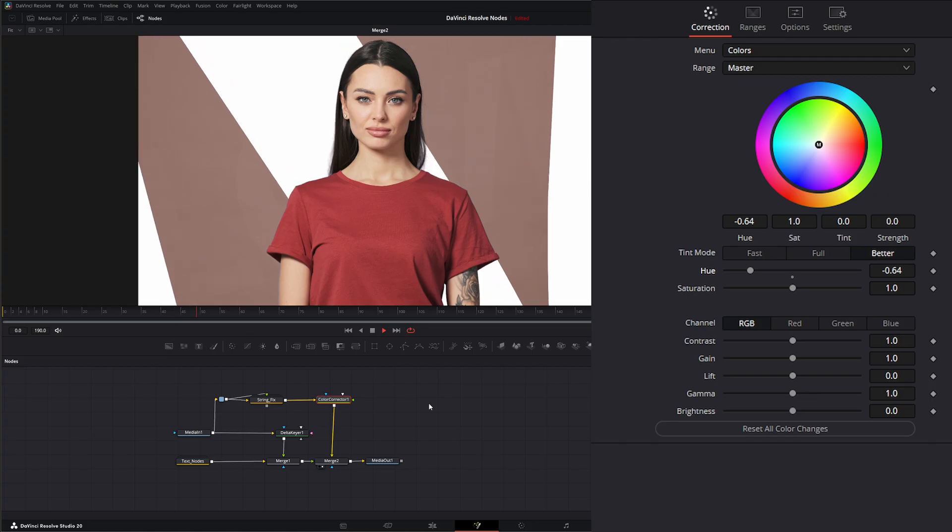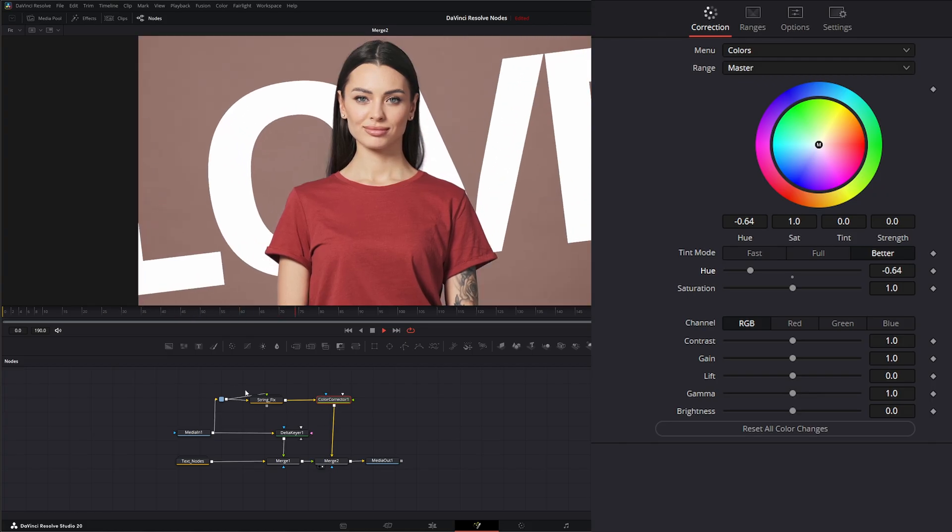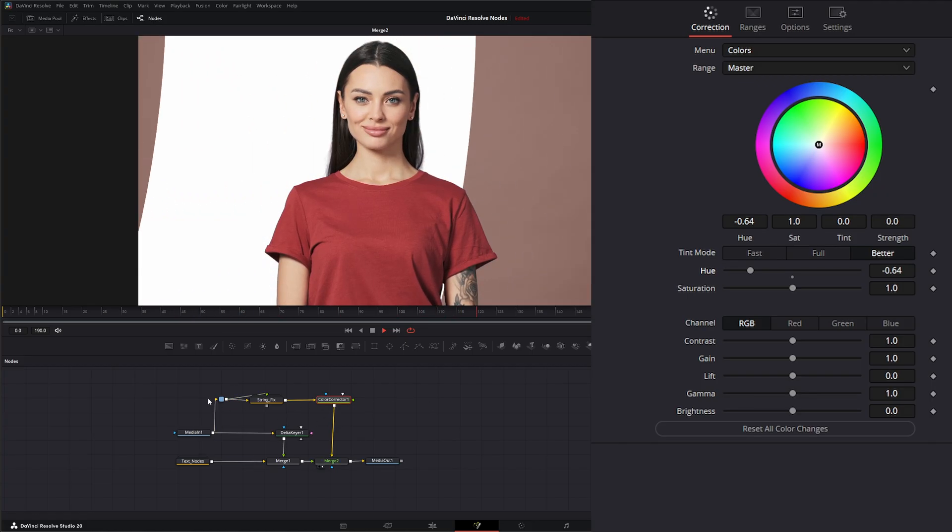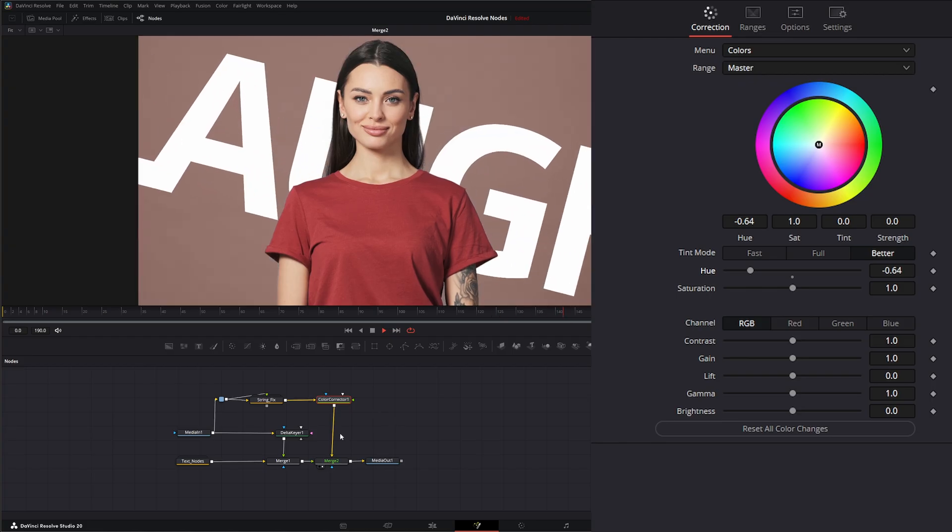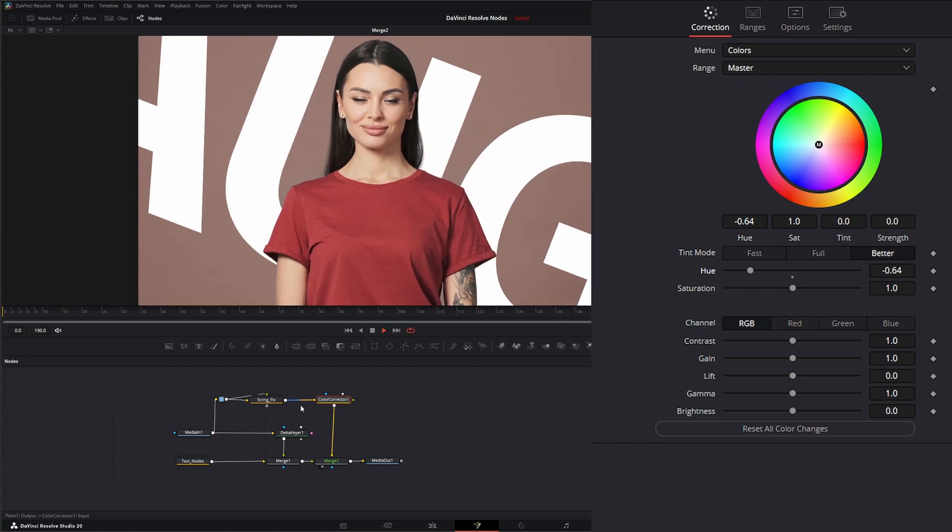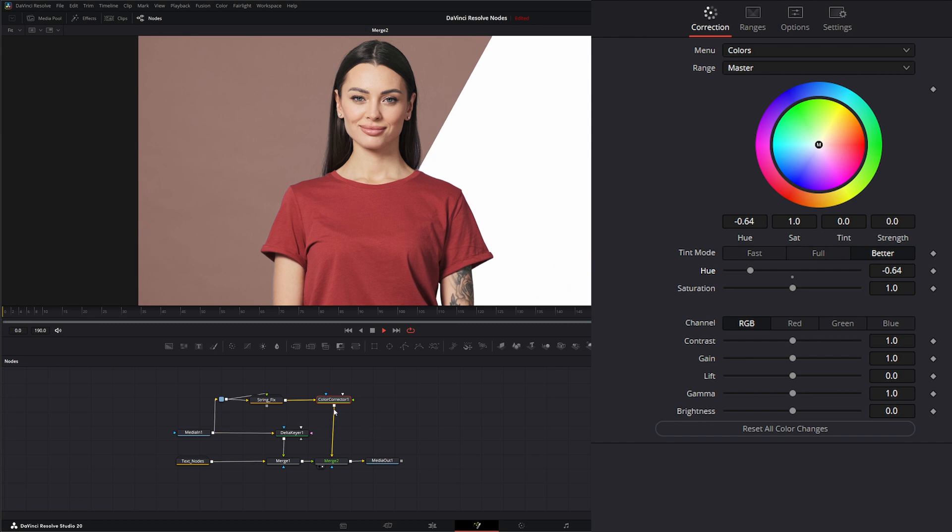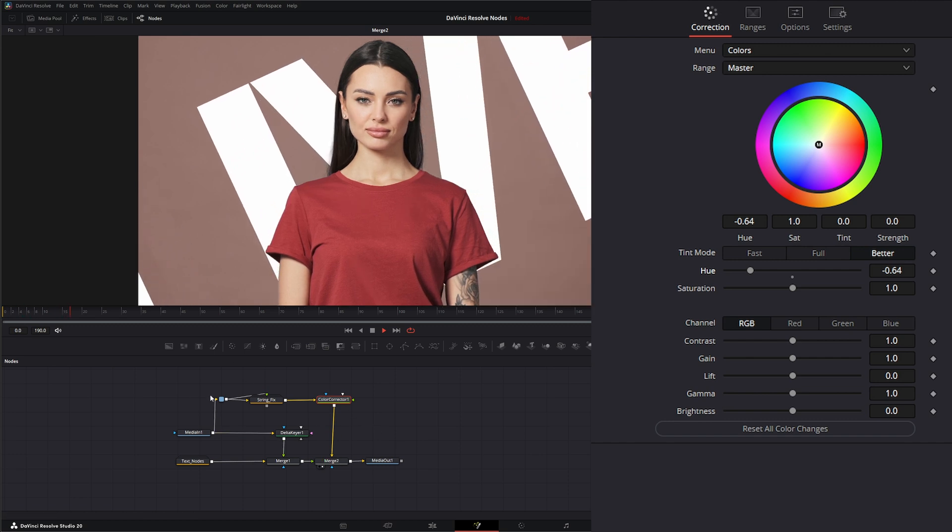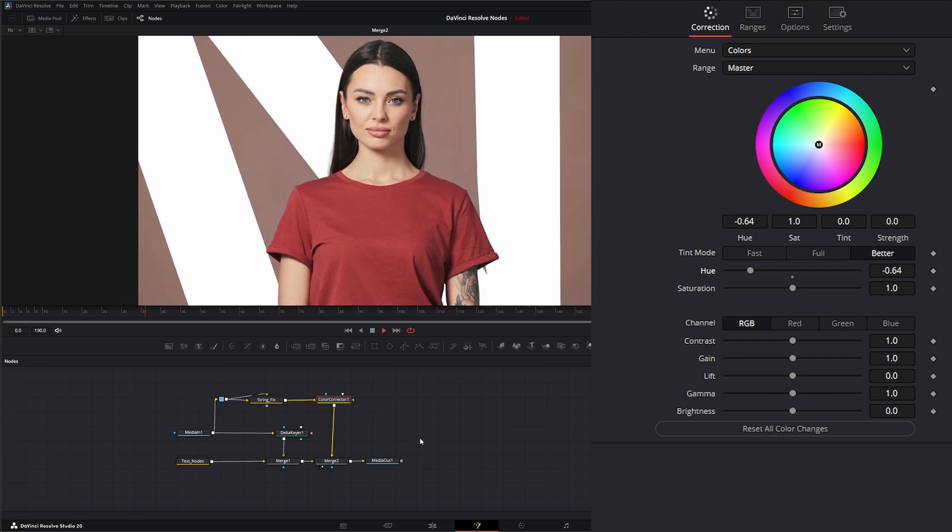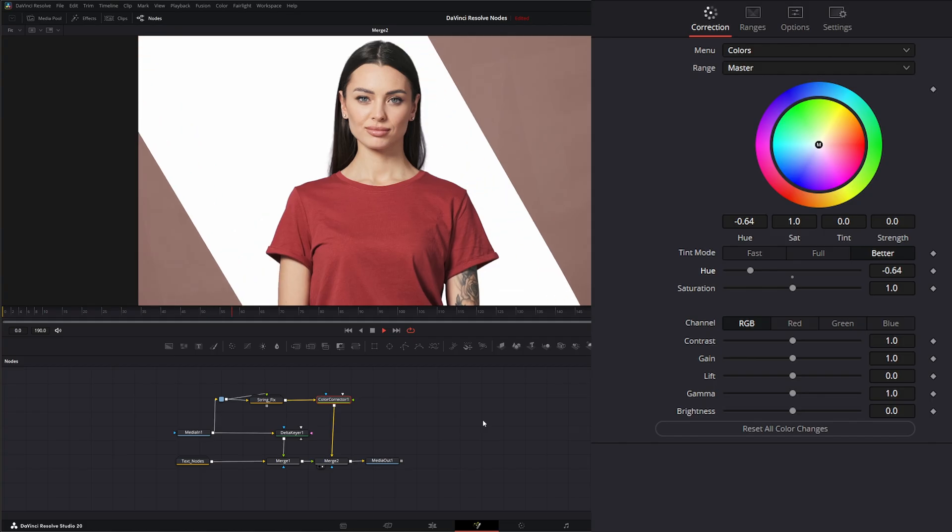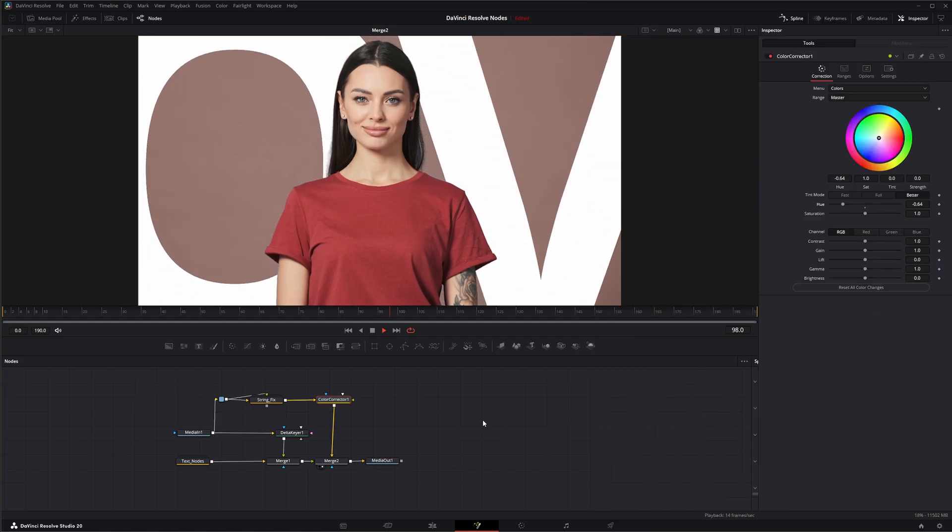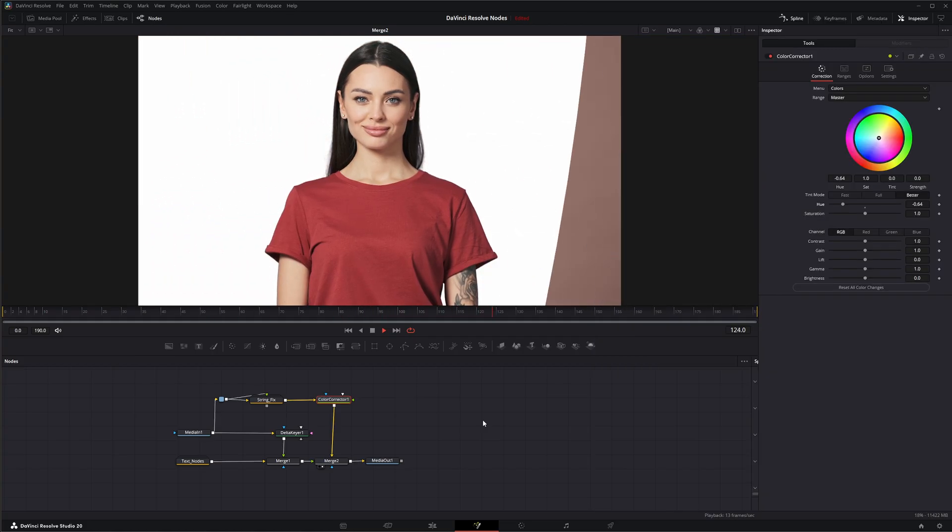So that is using the pipe router to organize our little nodes and keep it nice and clean. Because believe me, this is a short little tiny composition. But once we start getting huge stuff, we are definitely going to want to use these to keep our little node trees nice and organized. So that is the pipe router. I will see you in the next node breakdown.